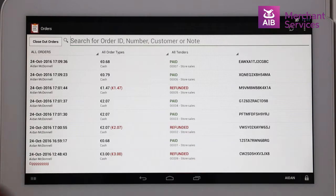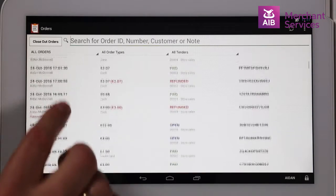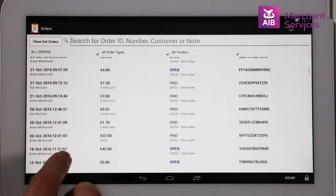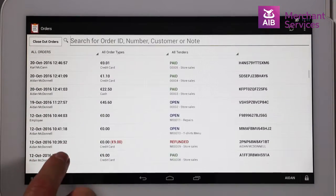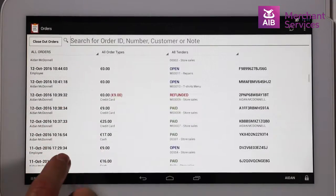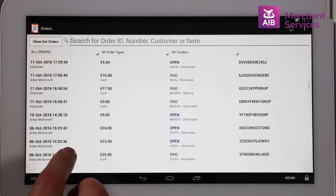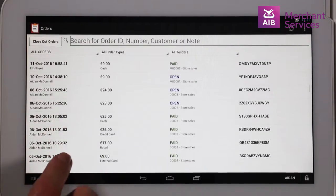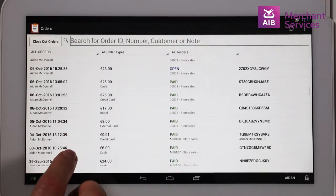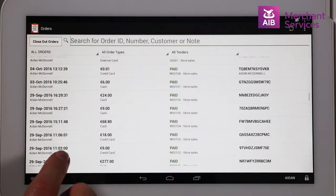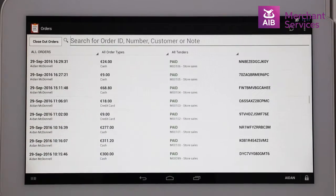If you know the date and time of the original transaction, you can scroll down through the list of orders. Alternatively, if the customer has the receipt from the original sale, you can scan the barcode which will identify the transaction.